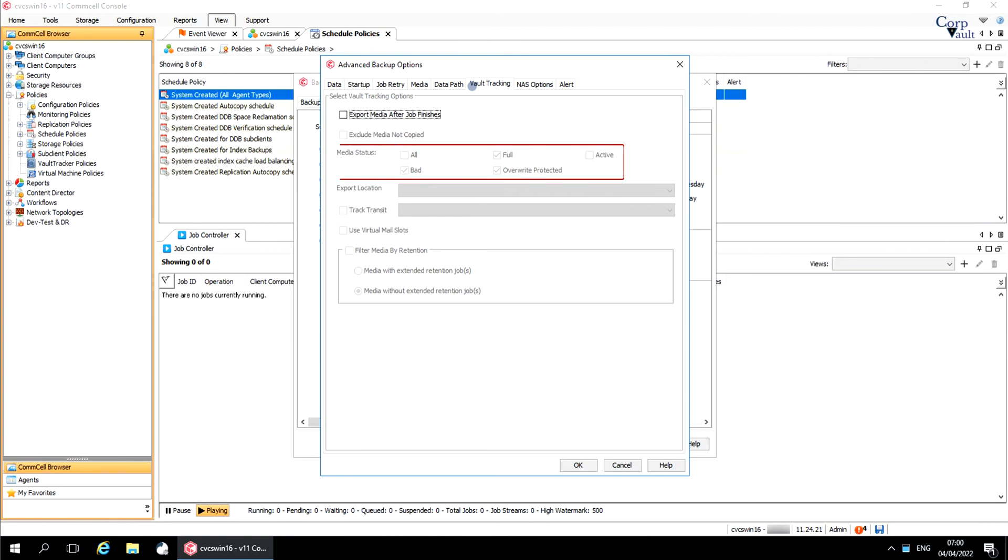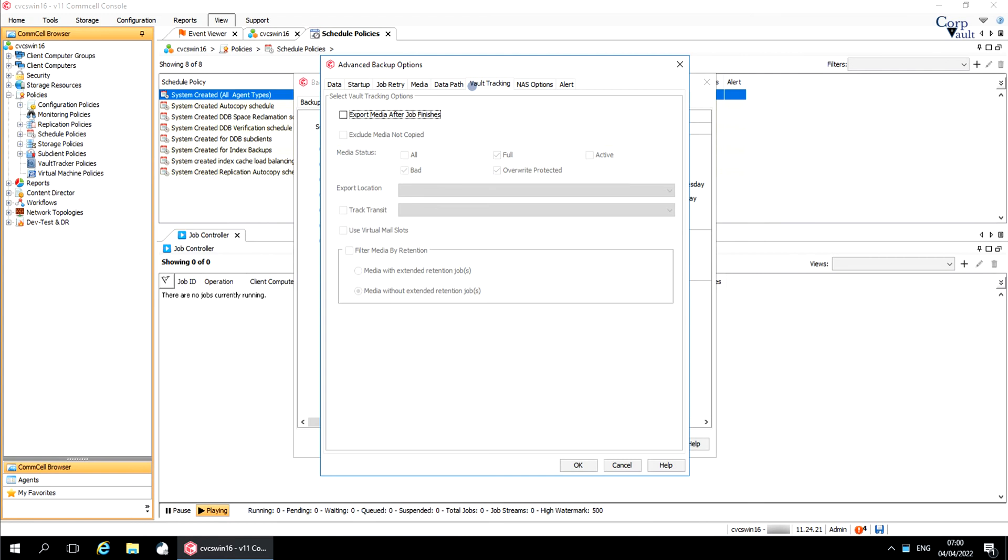Media Status to Select: All media regardless of status, Media whose status is marked as full, Media whose status is marked as active, Media whose status is marked as bad, Override Protected Media whose status is marked as read-only. You can select an export location from the list of stationary locations which are already created and available under storage resources.